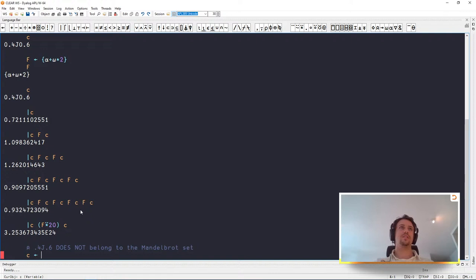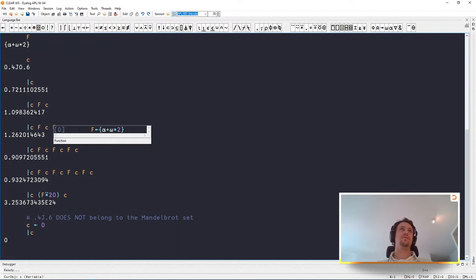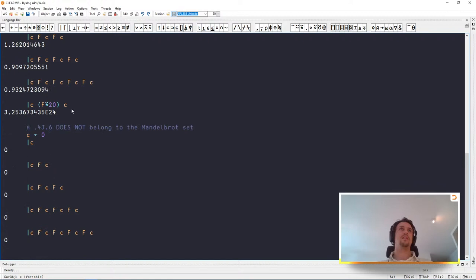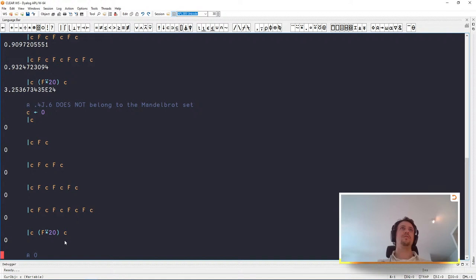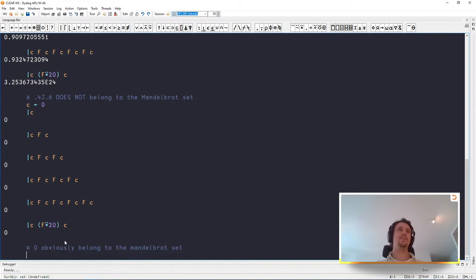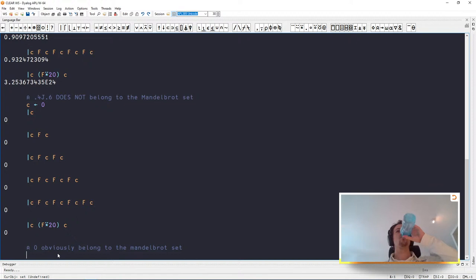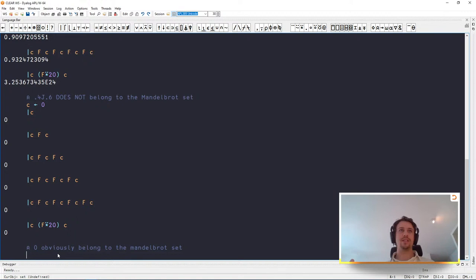Can we take a look at a point that does belong to the Mandelbrot set? Let's define c to be 0. The magnitude of c is 0, and squaring it and adding 0 keeps it at 0, again and again — so 0 obviously belongs to the Mandelbrot set. I hope this is making sense so far. I'll give you about 15 seconds to ask questions while I take a sip of water.